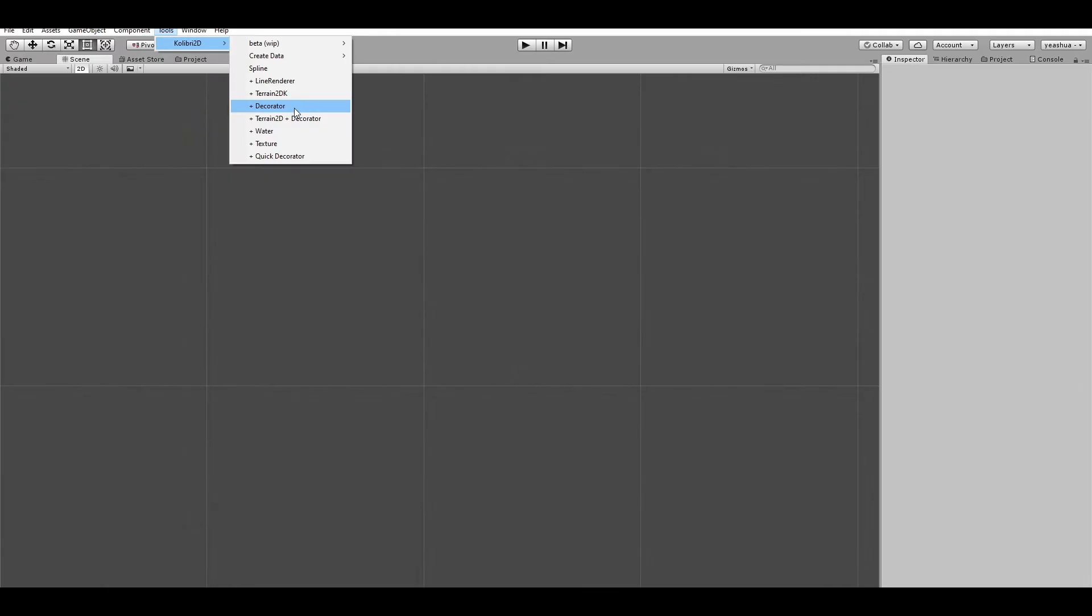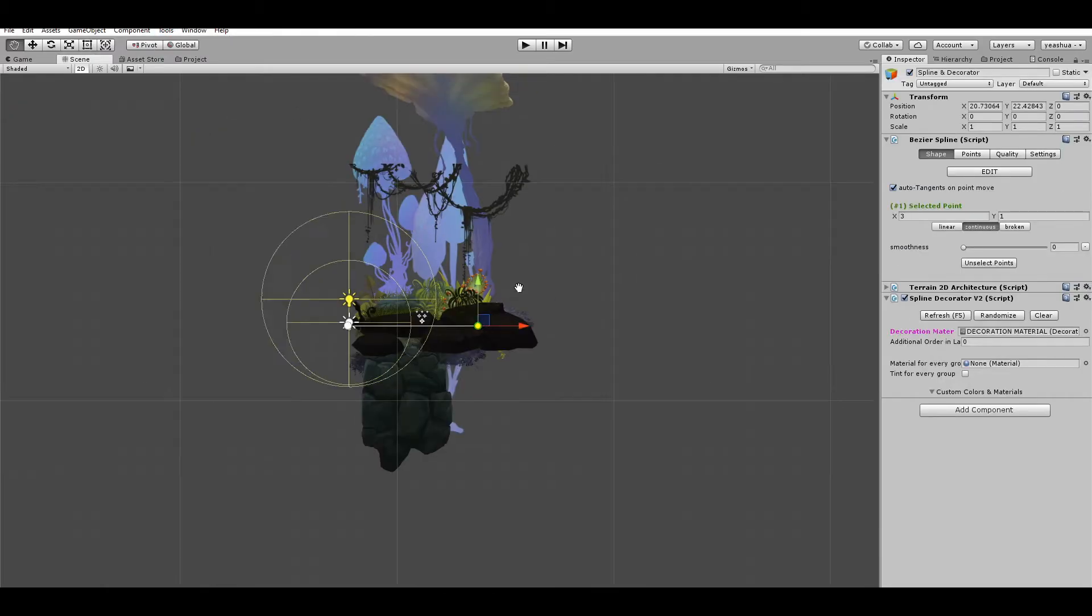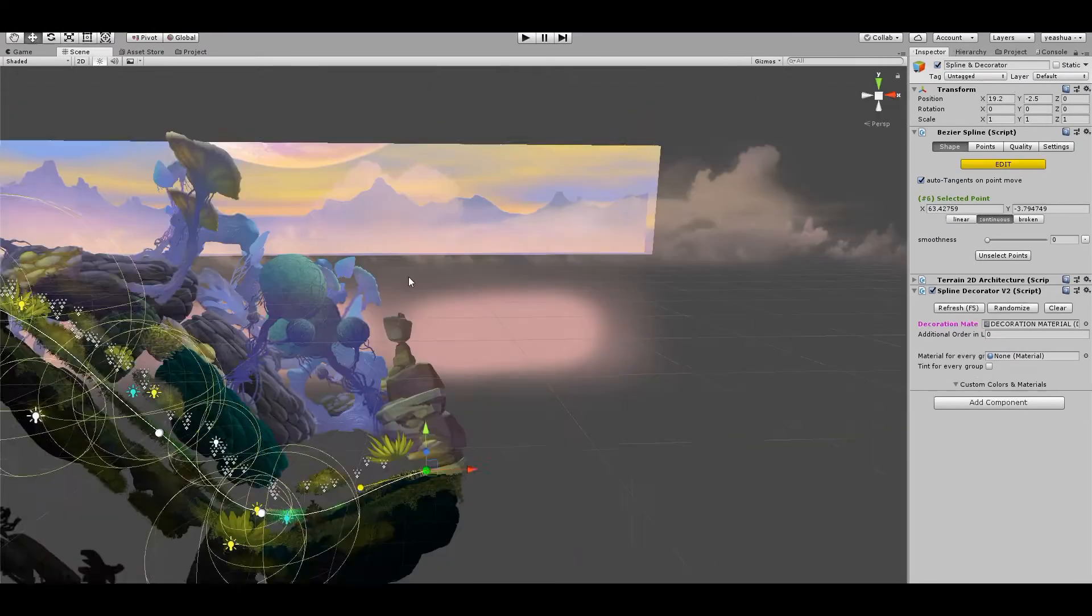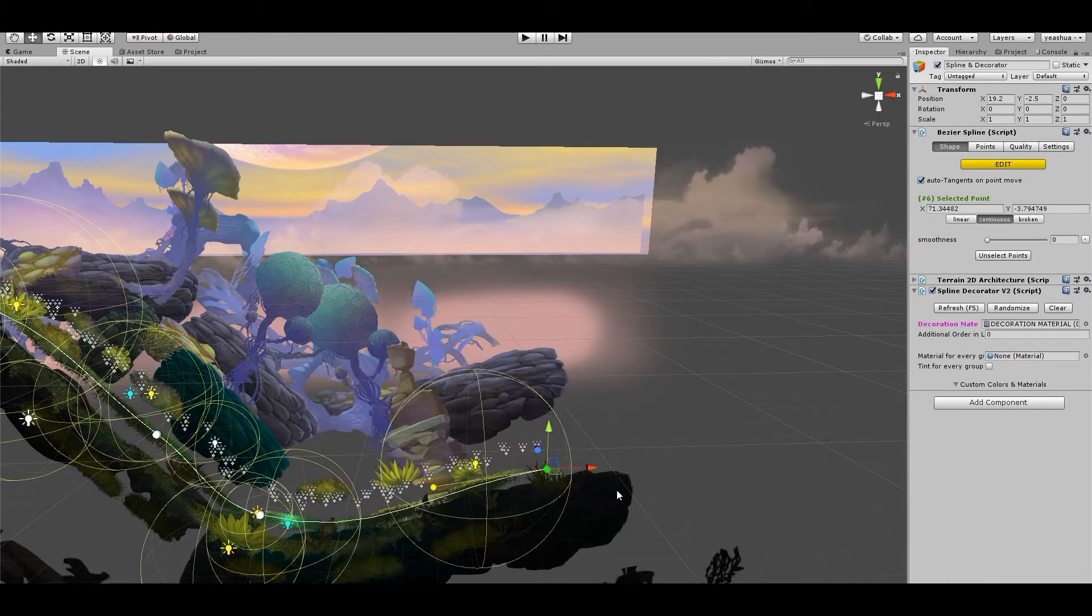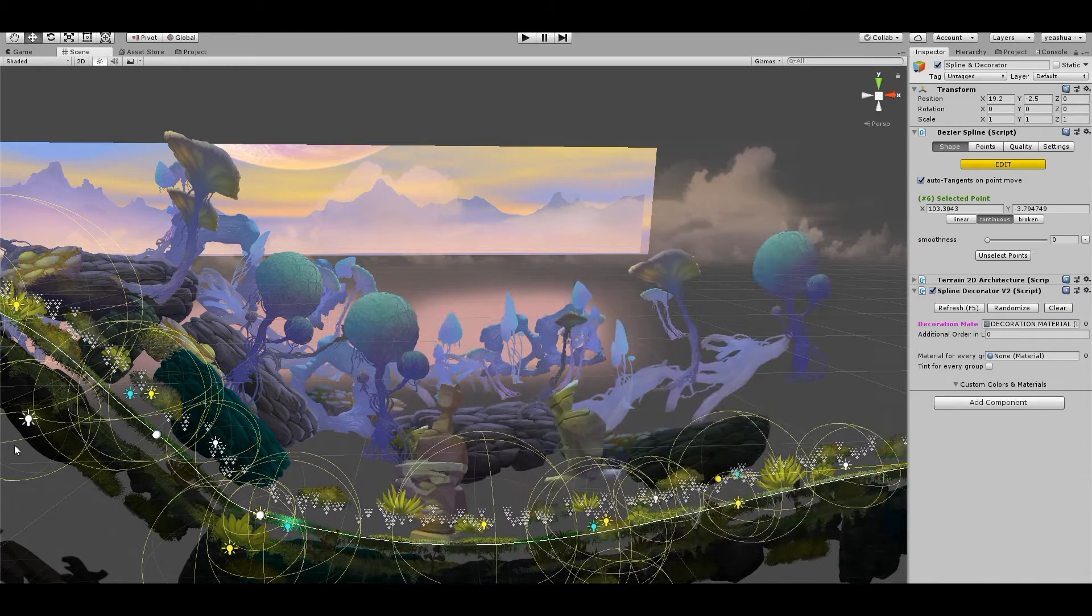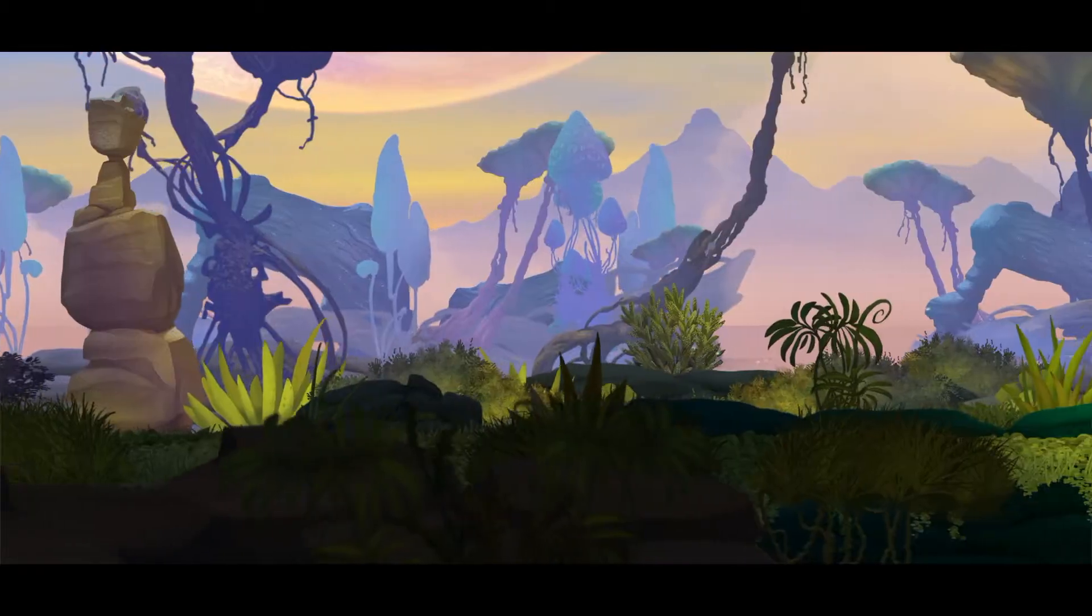In this video I will show you how to create a decoration material that can be reused on your project to create amazing scenarios in seconds.